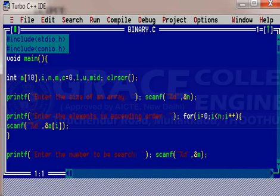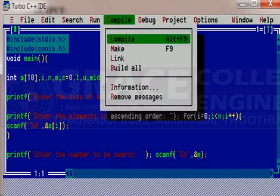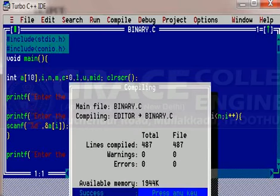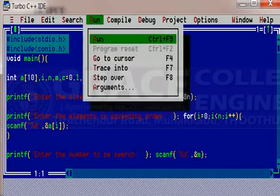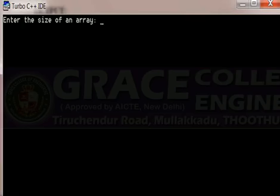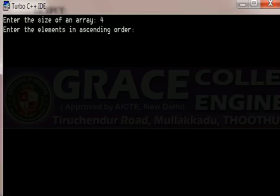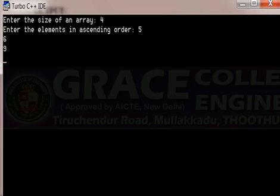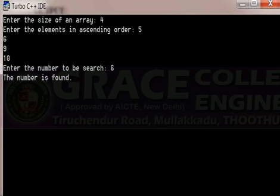Let us execute this program in Turbo C software. I have already typed this program. Compile — warning 0, error 0. Then run the program. Enter the size of the array: I am giving 4. Elements: 5, 6, 9, 10. The number to be searched: I am giving 6. The number is found. Our output is correct. We have successfully executed the binary search.